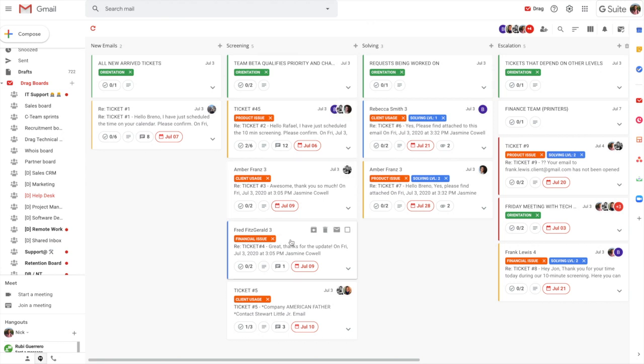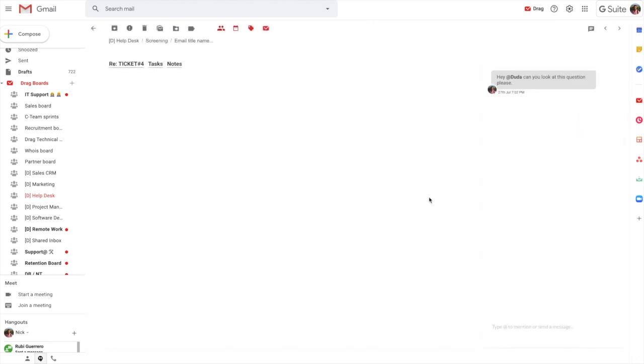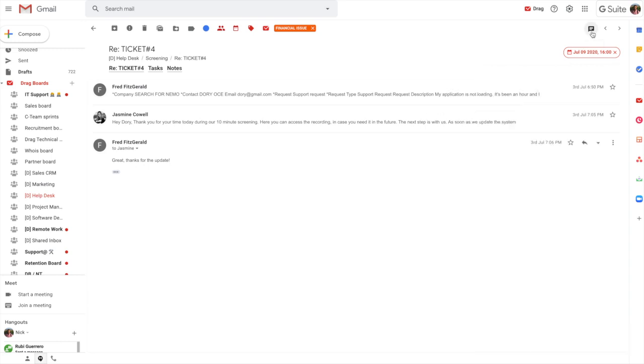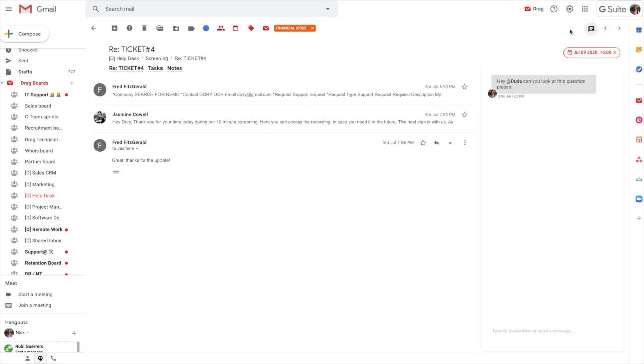So now going into a card, we can click into any one of these cards and you can see it's a real-time email. So really similar to traditional email. Fred has been talking to Jasmine and Jasmine's been talking to Fred and we can see the entire email thread. But what's really useful is that this is actually collaborative. So anyone in your team can see this communication and more importantly, anyone in your team can actually jump in and reply.